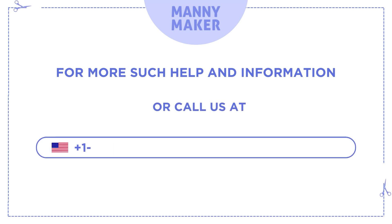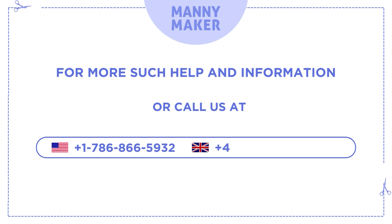Or call us at +1-786-866-5932 or +44-020-3983-0480.